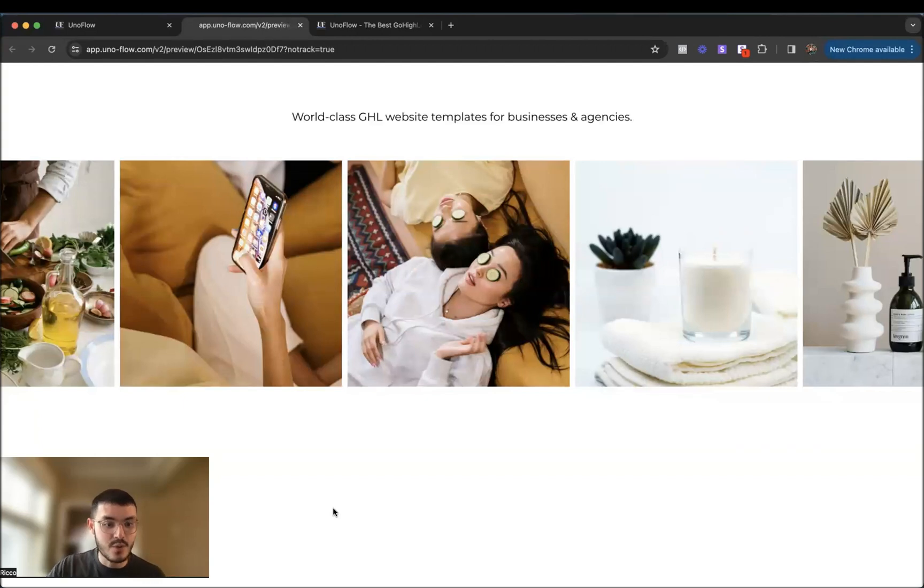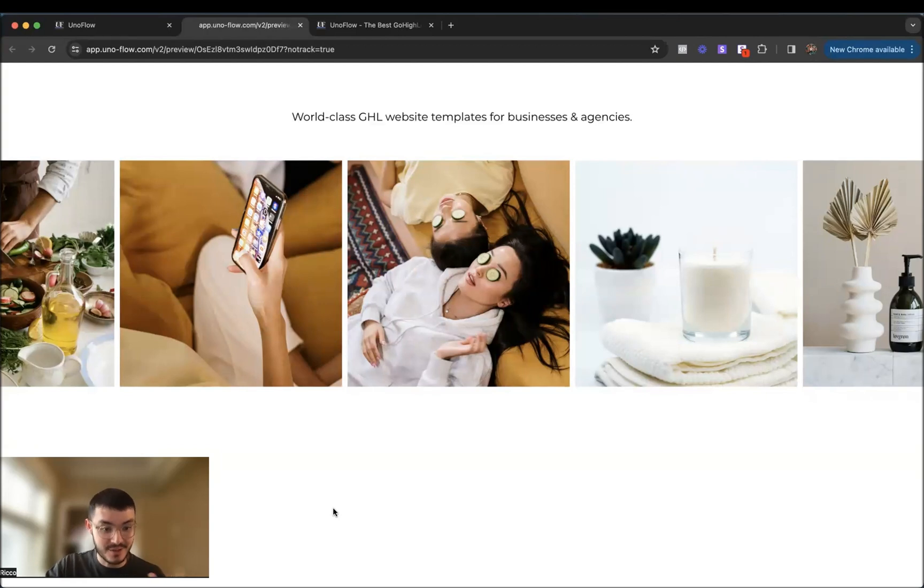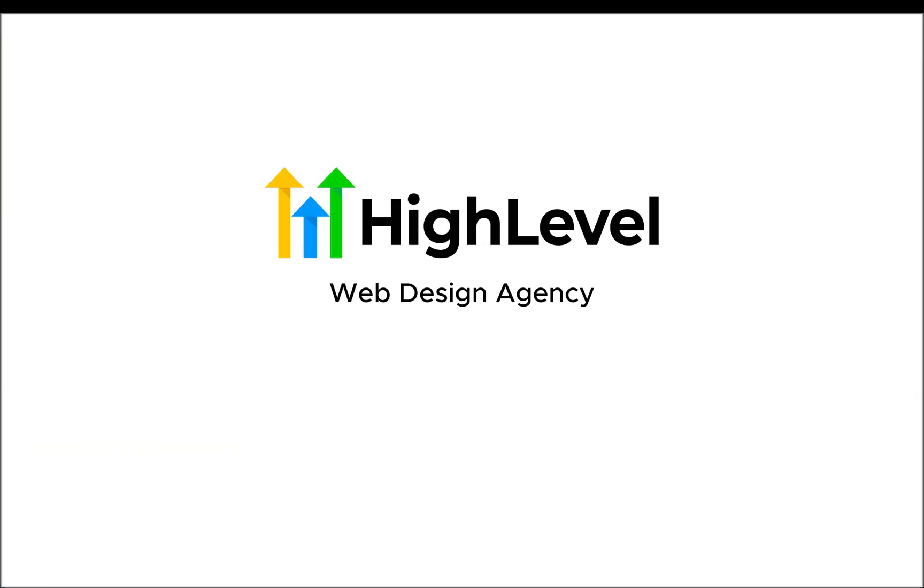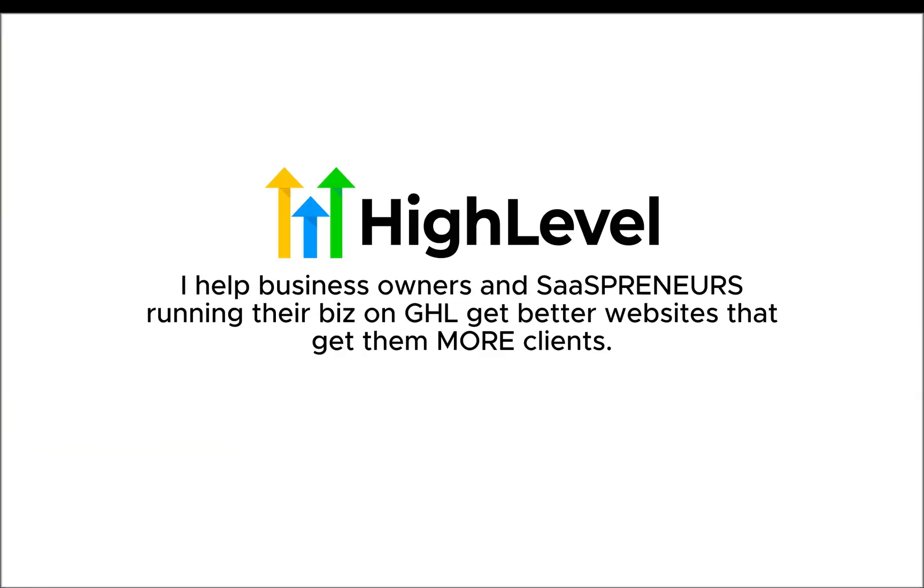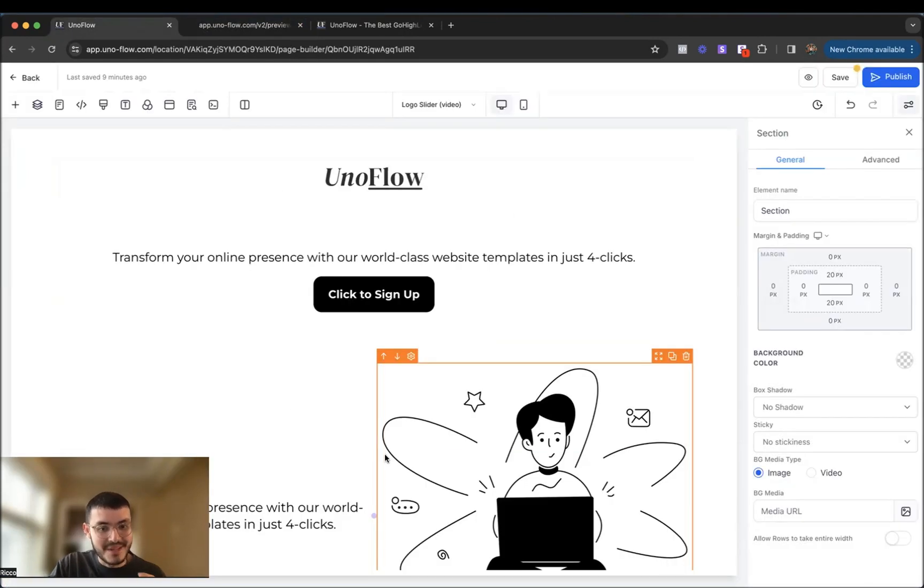So if you are a business that runs on high level or you are an agency that wants to offer websites like this to your clients, stick to the end of the video. I'm going to show you how to do everything from scratch and implement this in your own websites. My name is Rico and I run a high-level web design agency. I help business owners and entrepreneurs that run on high level get better websites that get them more clients, and I'll show you how you can do this as well.